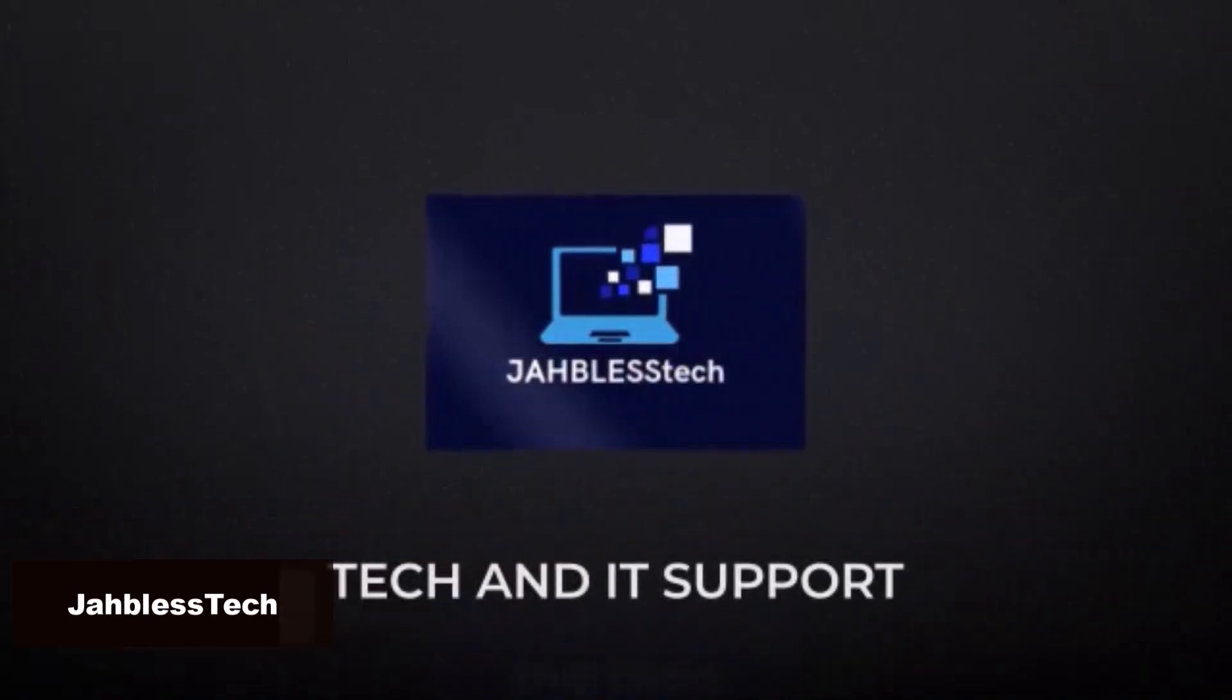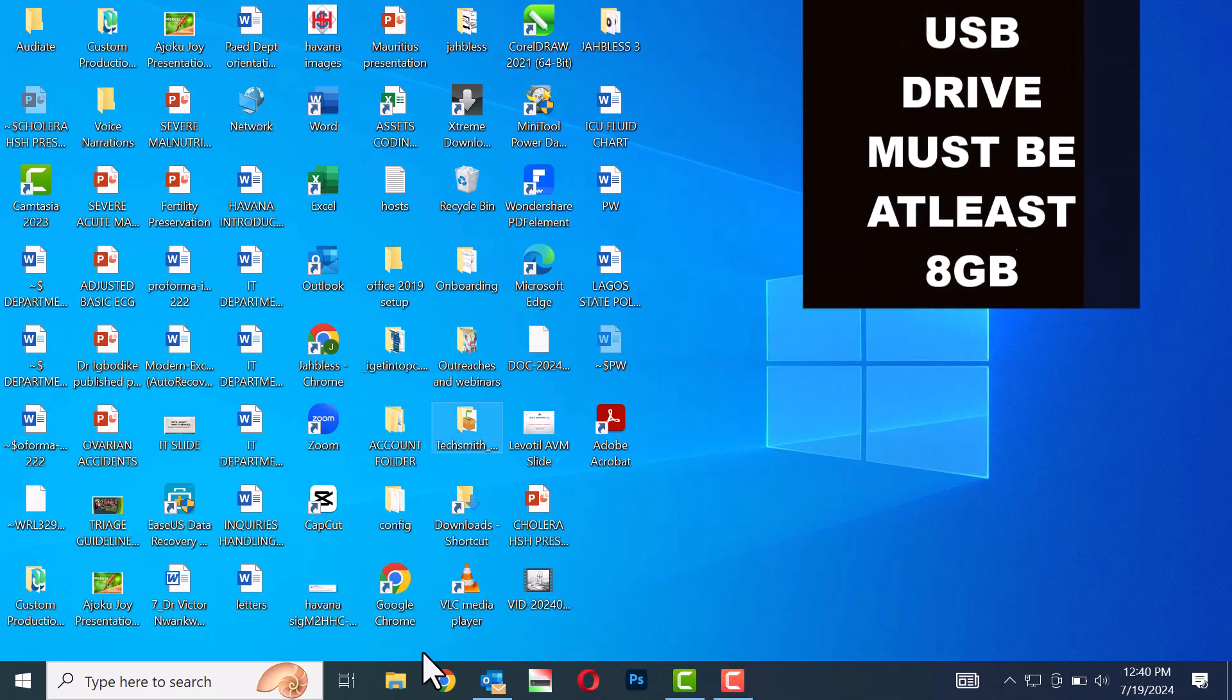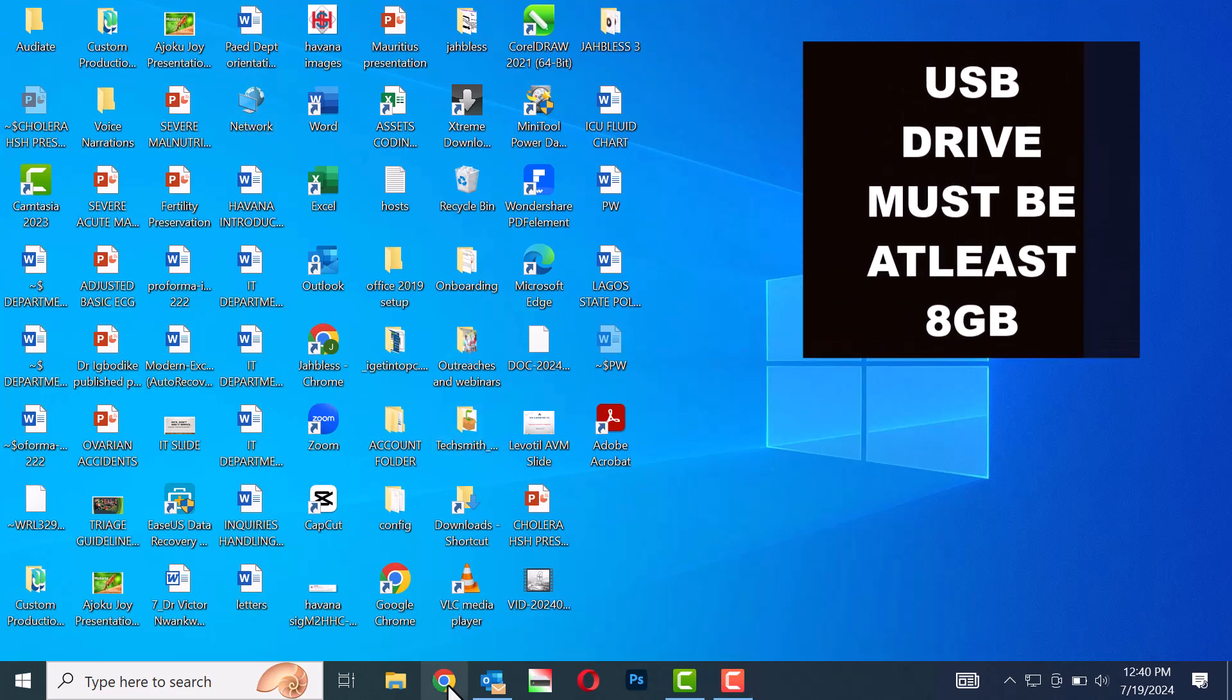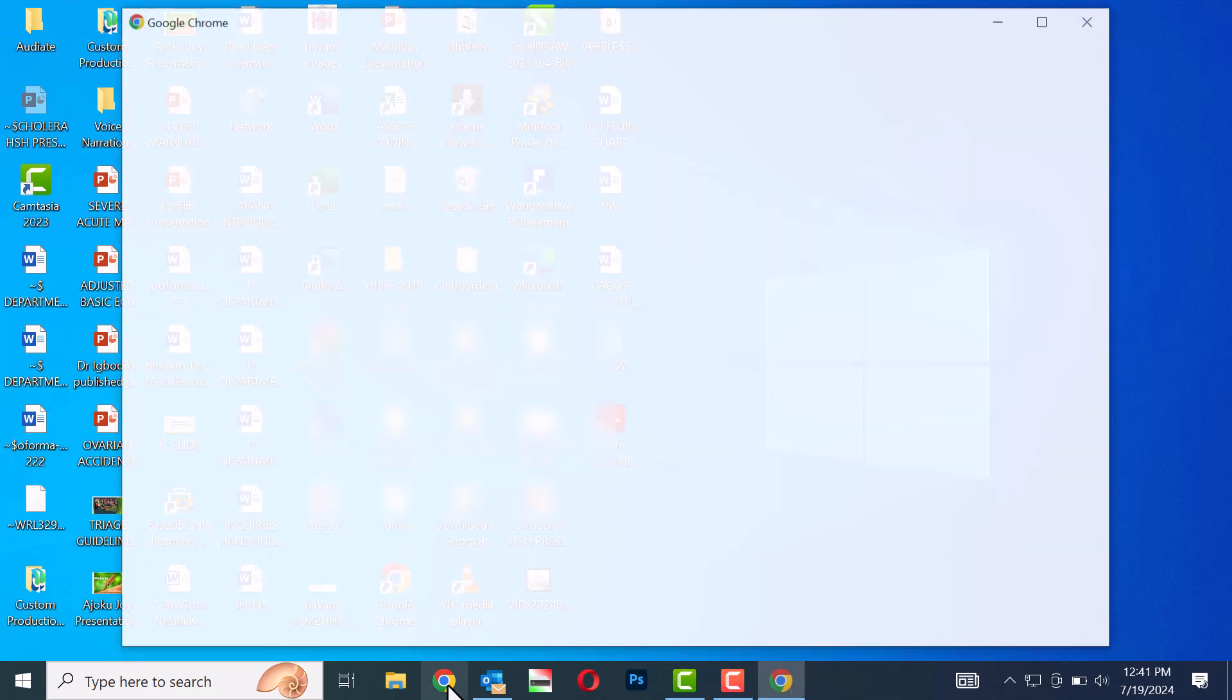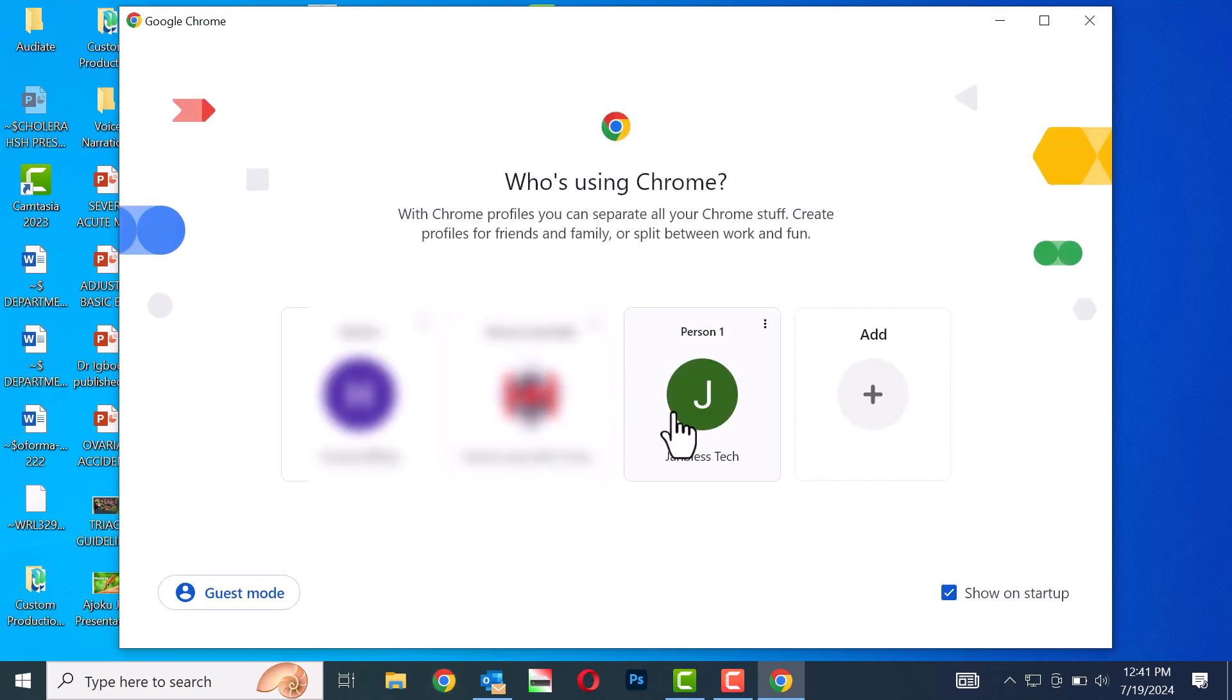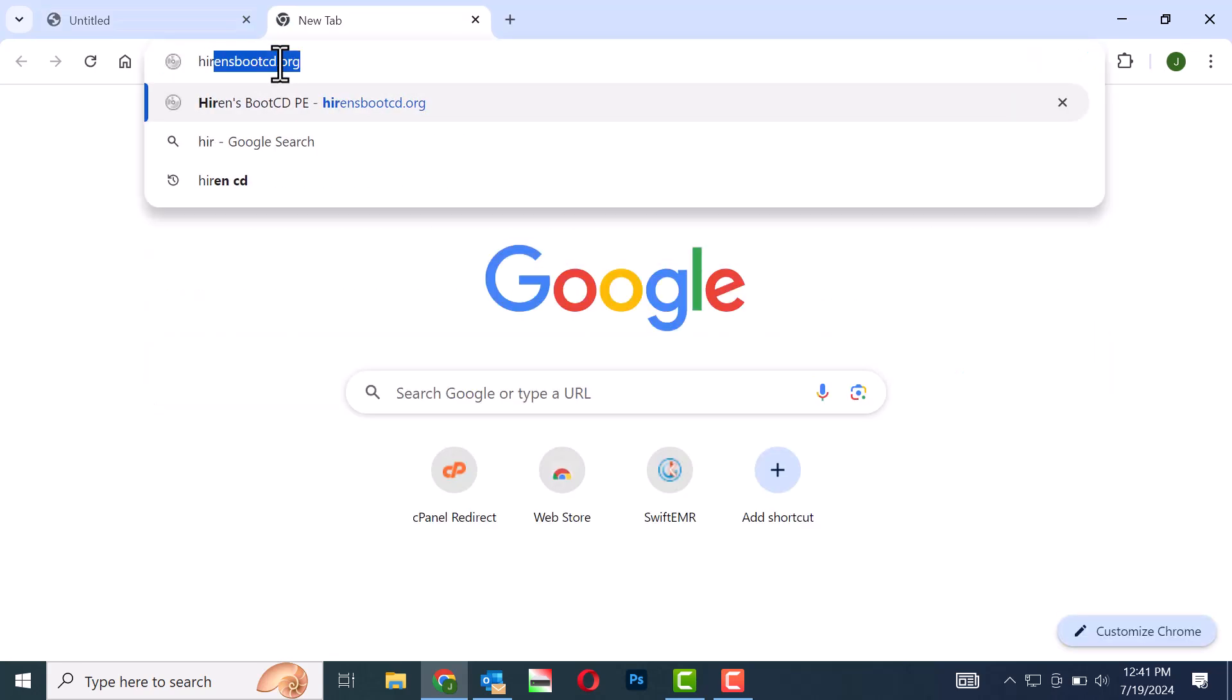Please ensure that your USB drive has a capacity of at least 8GB. Follow these steps to create a bootable USB drive. Step 1: Open your web browser.